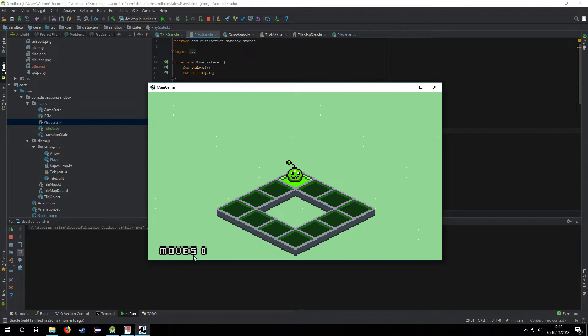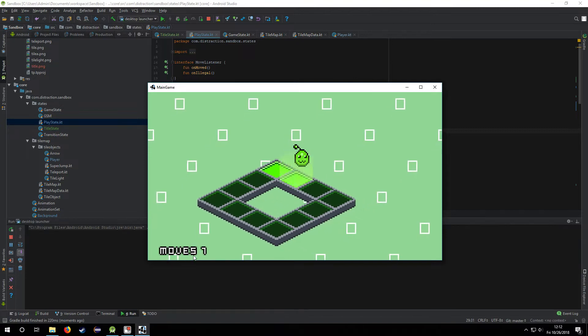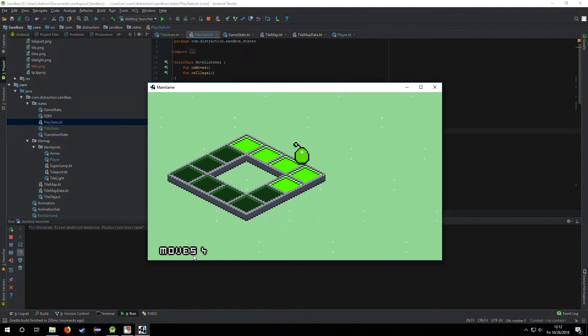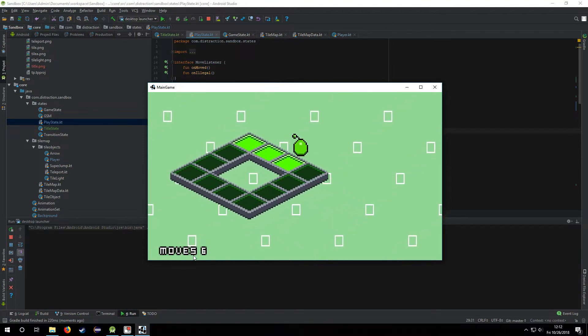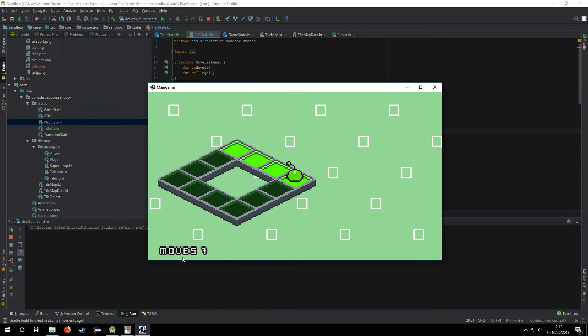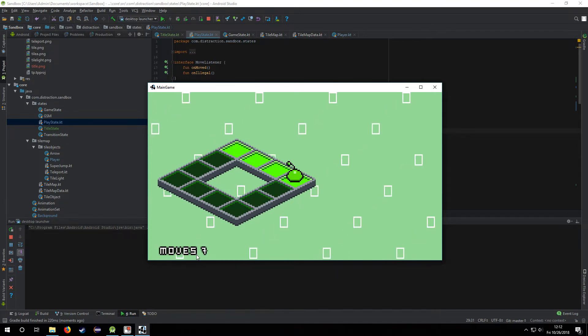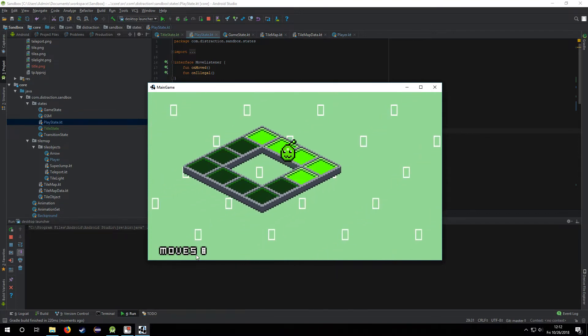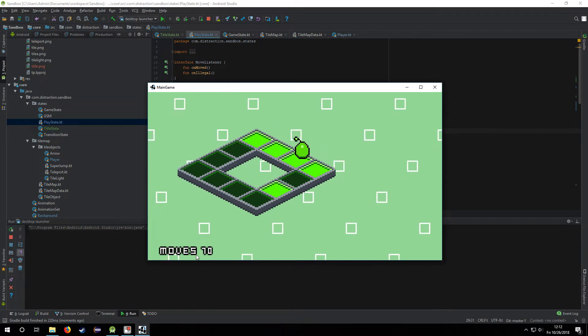I also have a moves counter here so that it increments whenever you make a move. I'm going to change the font to something else because I want like a clear aliased font that looks all pixel-y.